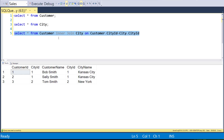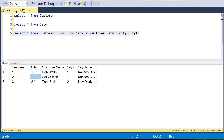Now we've got the results — we got the three records we thought we would get, with the city alongside each of those records. That's the inner join: we only get the stuff that matches. Notice we didn't get Mary Smith or Houston in this case.